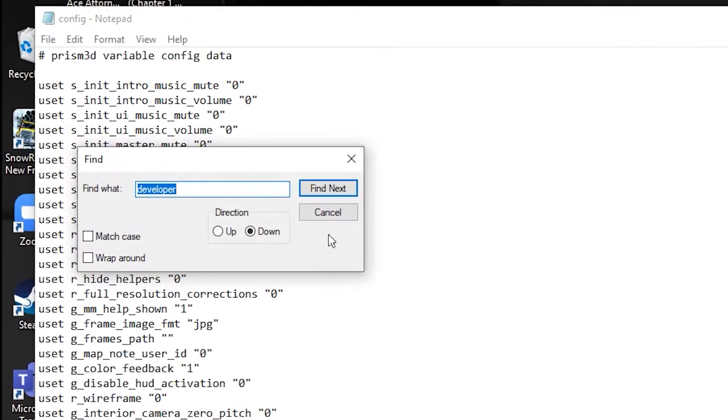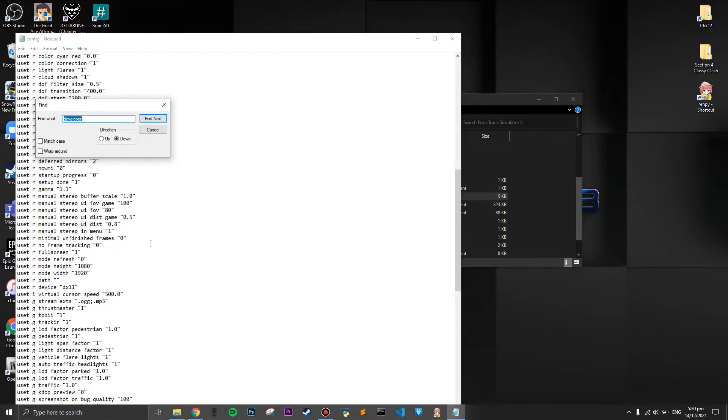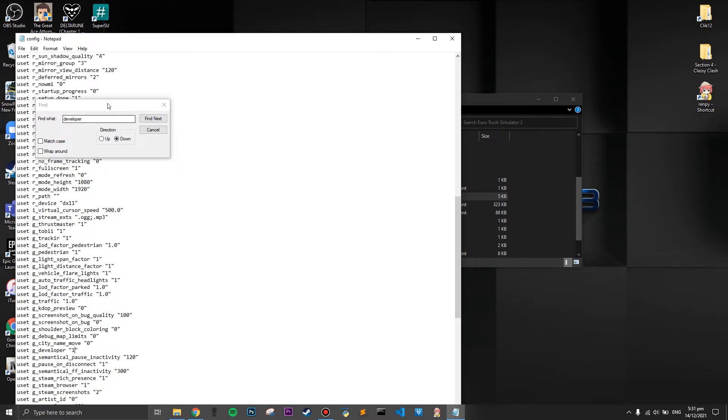Once you have located the config file, you're going to press the find button and search for the keyword 'developer'. Once you have searched the keyword 'developer', your screen should show zero, and you're going to change it to one, which will activate the developer controls.